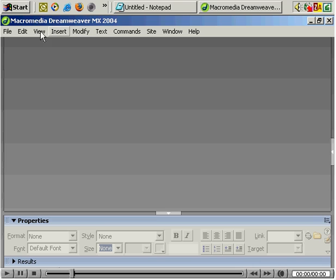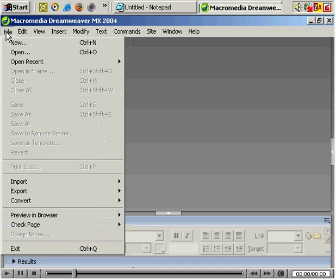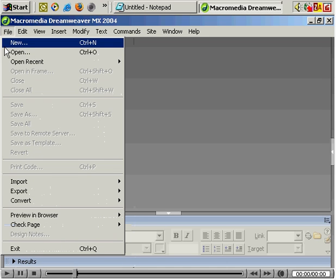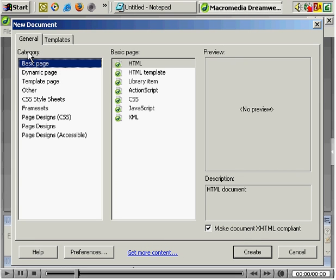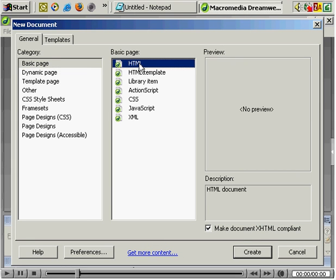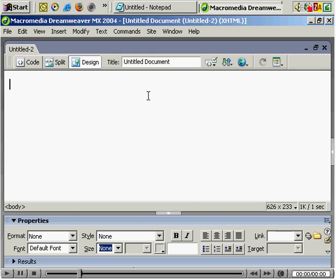So let's quickly go through this. We want to create a new blank page. Let's try again: File, New, a new blank web page, basic page, HTML, create. That's fine, a basic blank page.